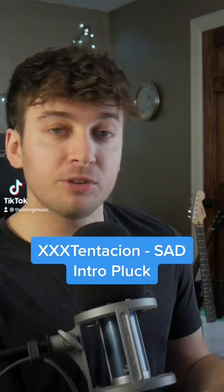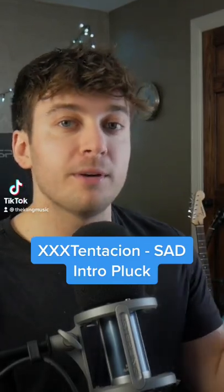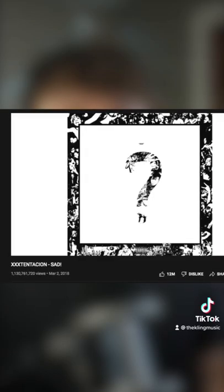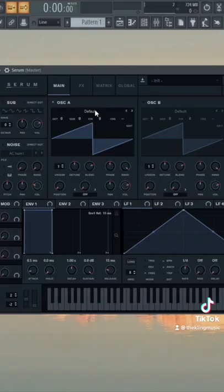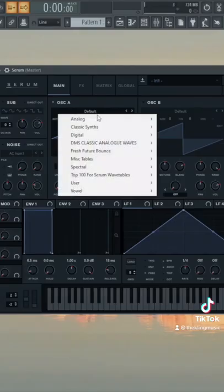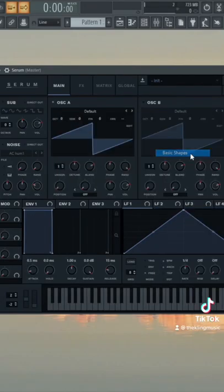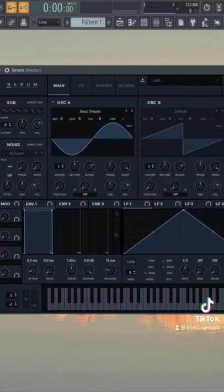All right, so let's make the intro plucks from sad. So let's load up a sine wave in the first oscillator and then we're gonna leave everything else how it is after that now.